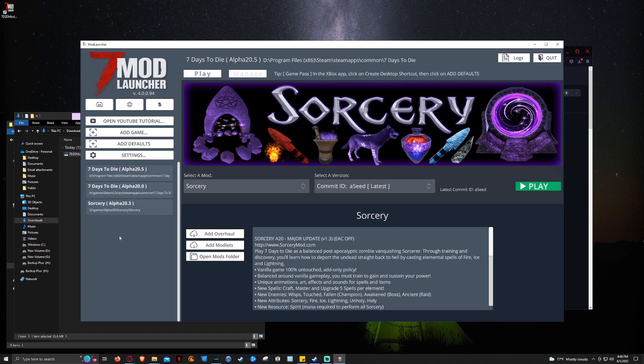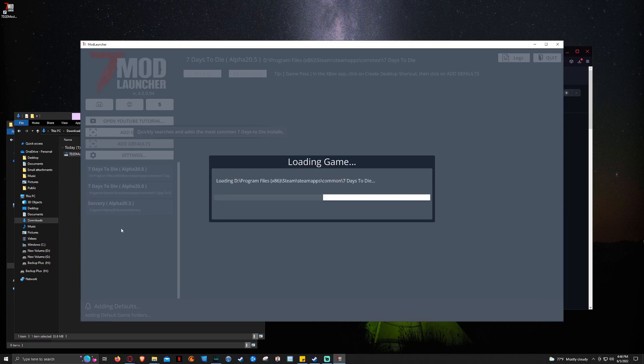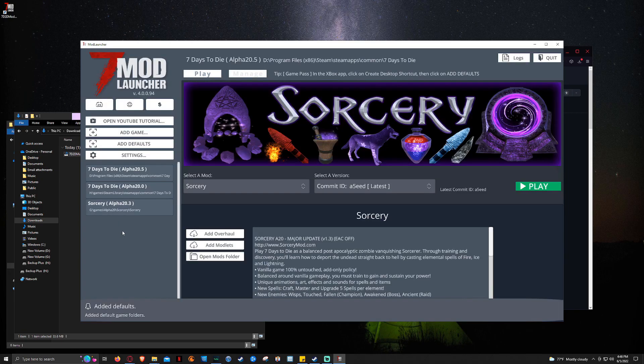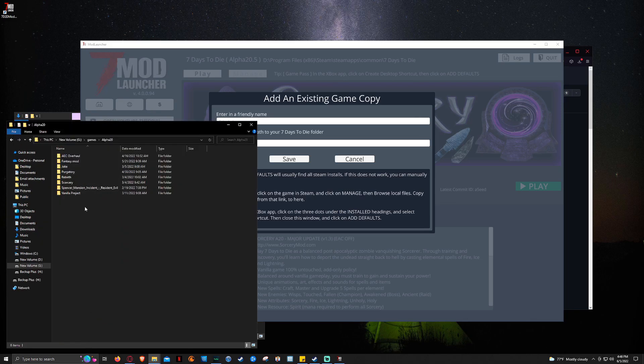So if you don't have any games here, any listings showing anything here, what you can do is you can click add defaults and it's going to search through your drives and try to find copies of the game. If it doesn't, you can click add game.